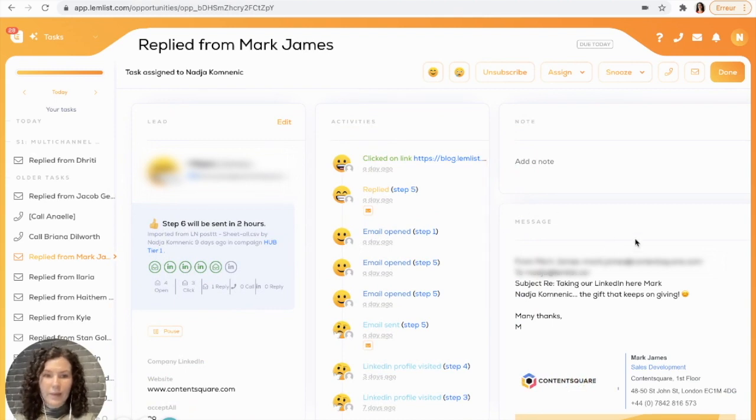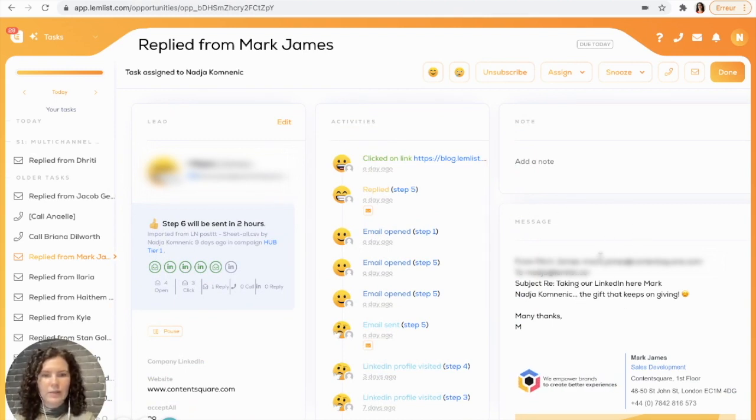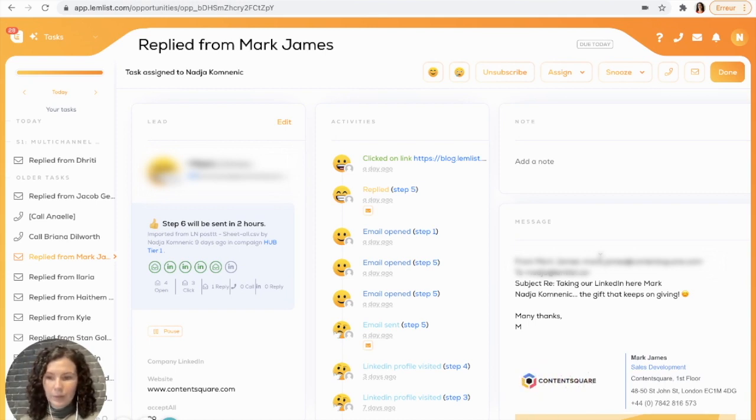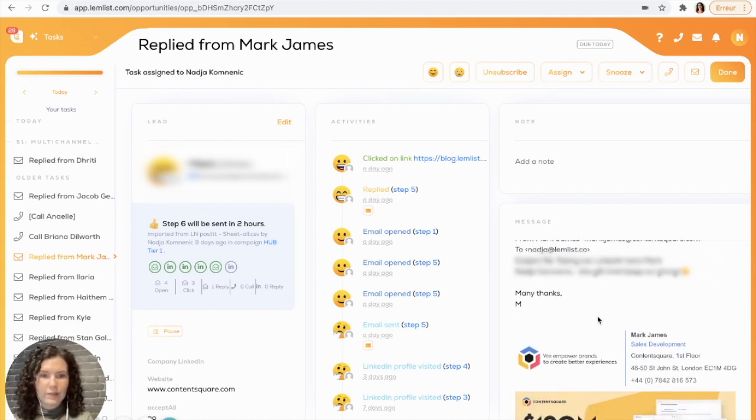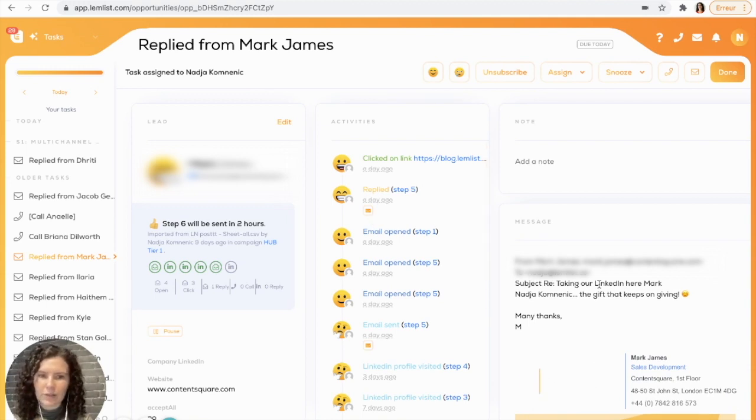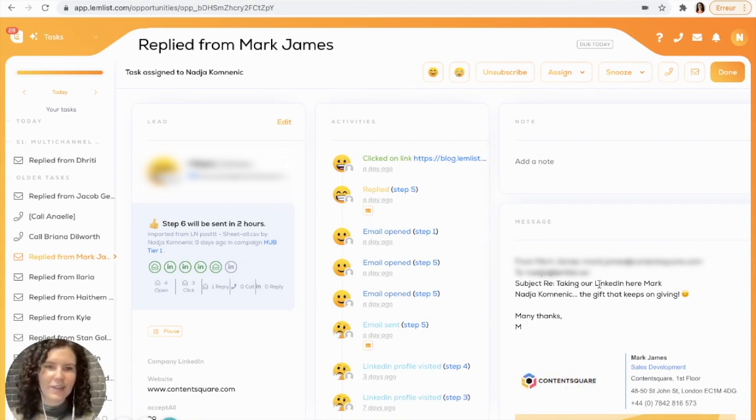Next, we have the message section here, and this allows you to see all of the previous messages from this person and all of the ones that you've sent. As soon as you respond to them, you'll see your new message appear right here in this section.